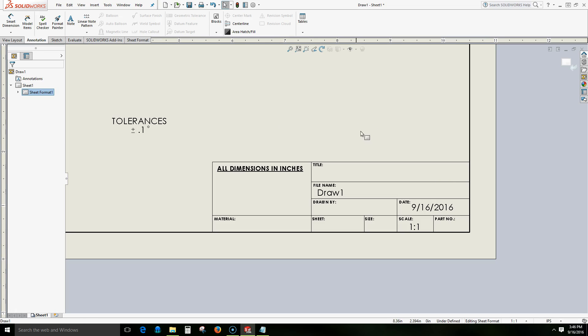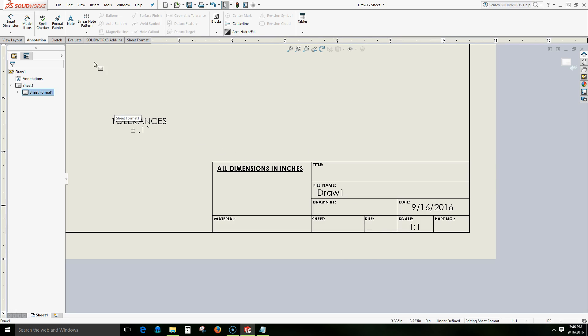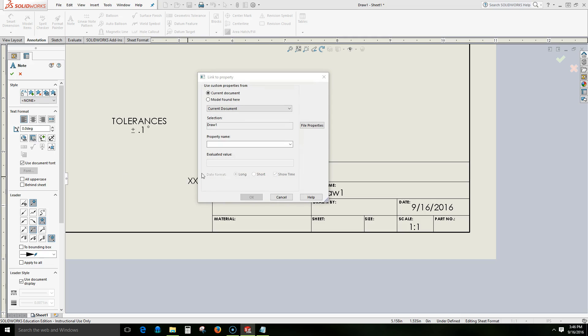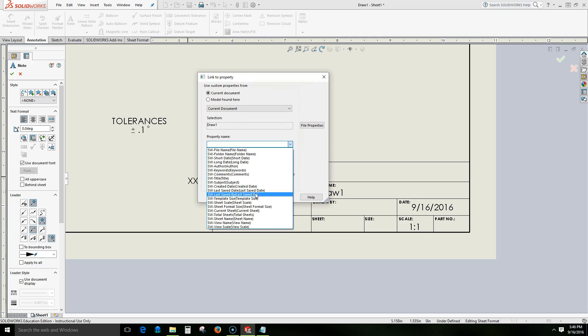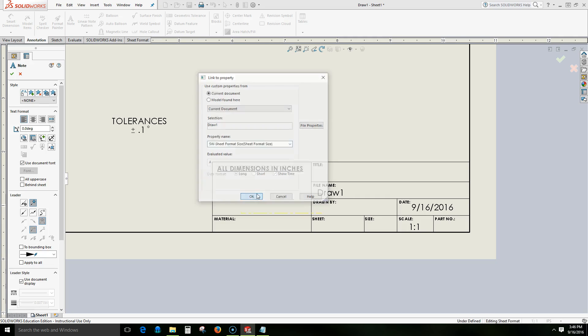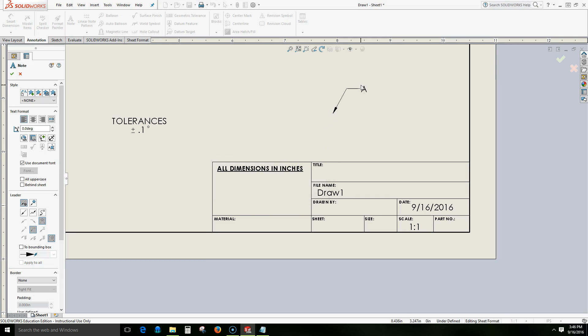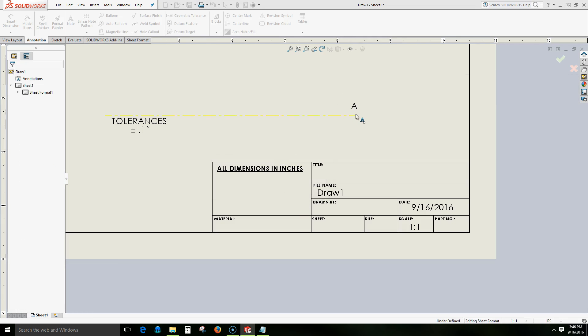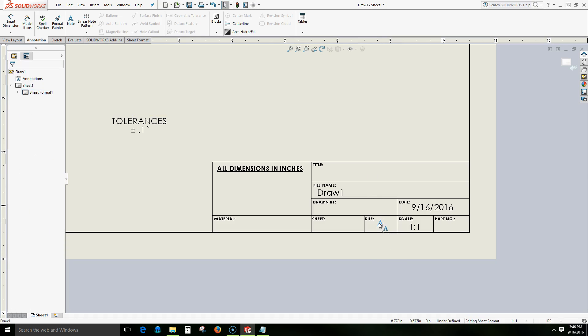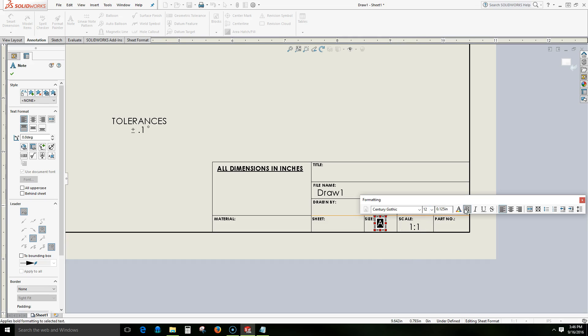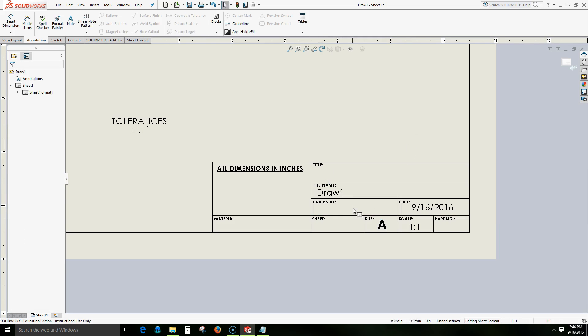Now if we want to include the sheet size, we should be able to find that in our property list. I think it's sheet format size. We'll select OK. This is indeed an A size sheet. We'll drag that down here. Now we can also change the font on these linked text. So we can make that bold. And let's see if three sixteenths fits in here. That's a little bit too big. Let's go to 3/16ths maybe. That might be okay.